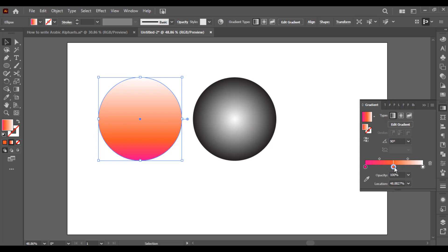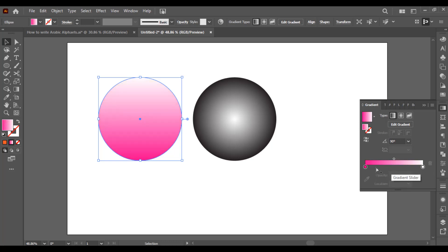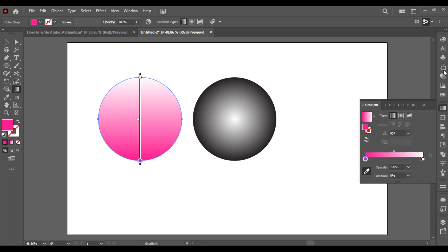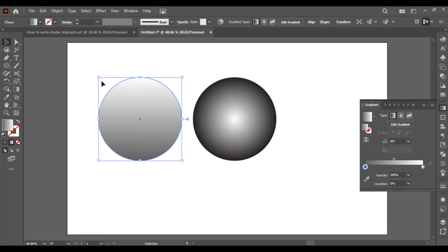If you want to remove a gradient stop, simply drag it down and it will be removed. There is another option: select it and then press Delete, so it will be removed. Another way of selecting the gradient color: select the stop, and there is a color picker you can use. First select the color picker and then click on any color you want to apply — it will directly pick that color.